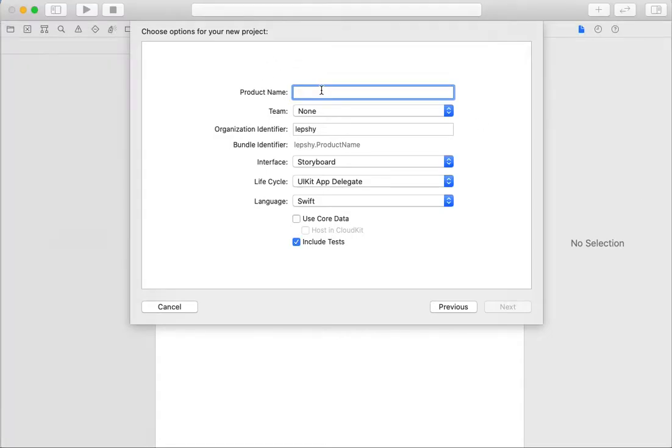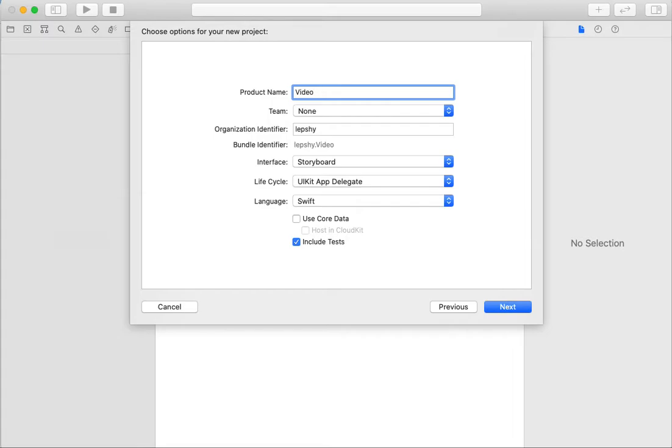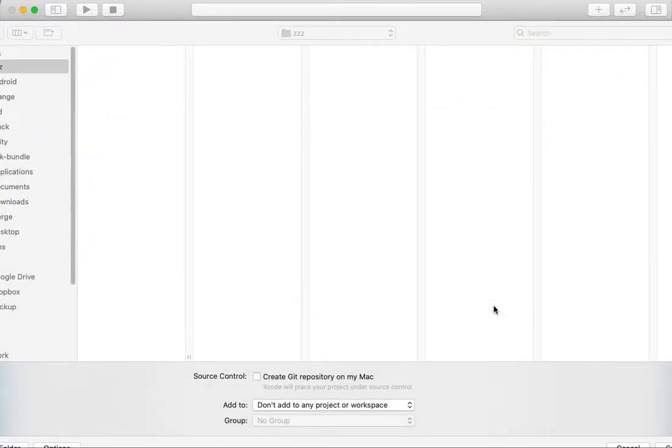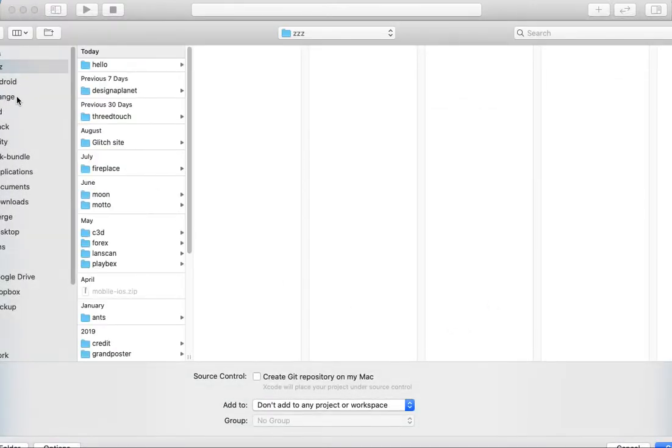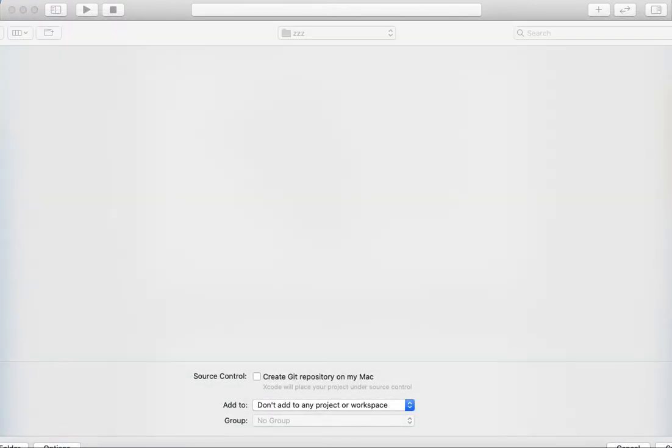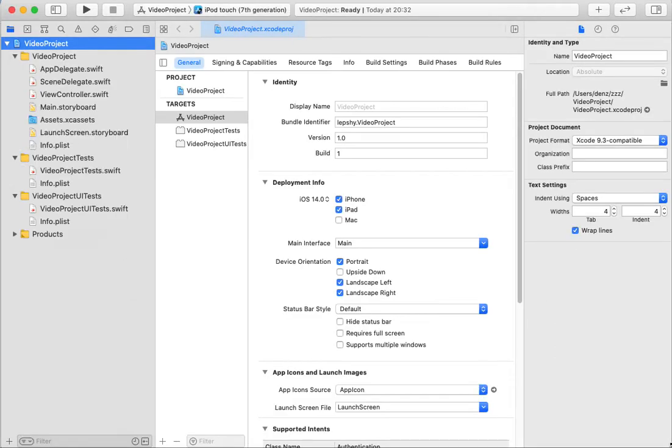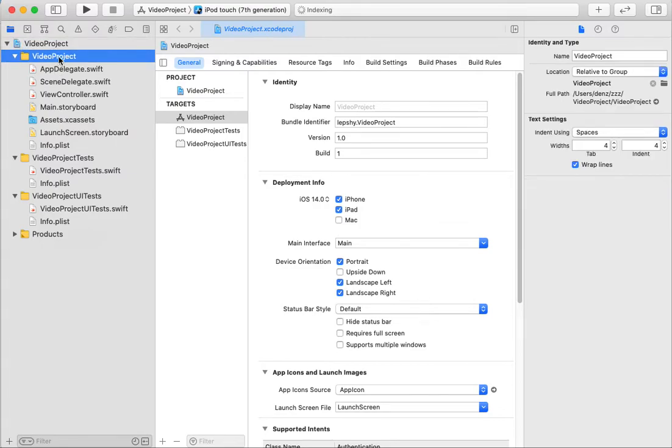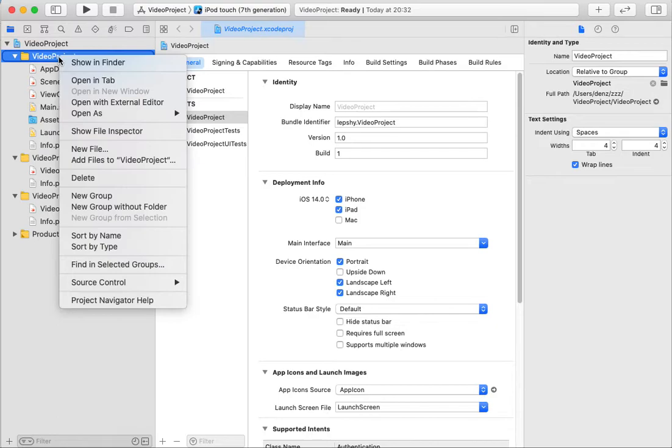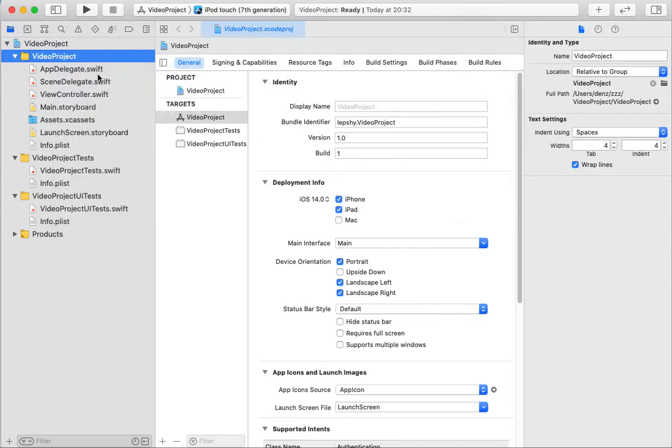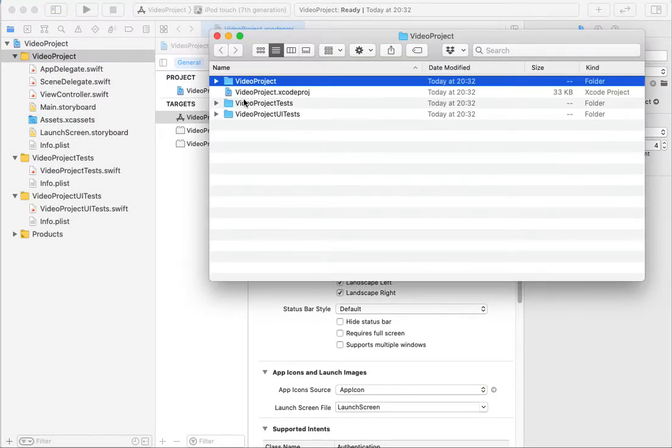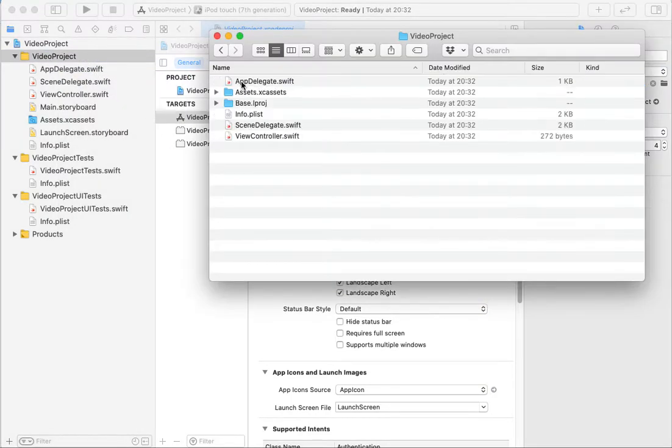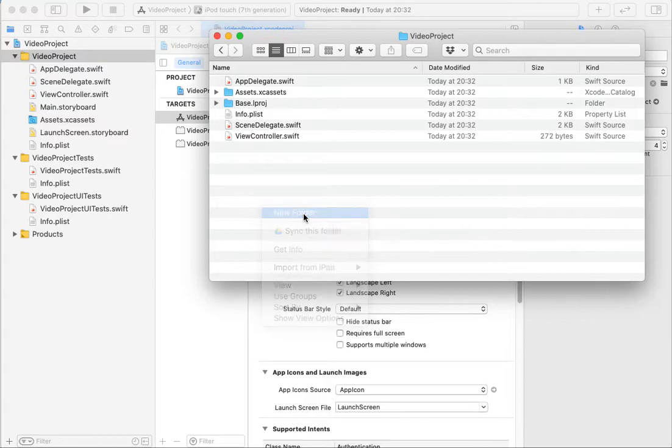For now we've created a new Swift project, like Video Project. Tap next and create. I want to add an Objective-C class and I want to play video from Objective-C code, so I need to add a new folder.